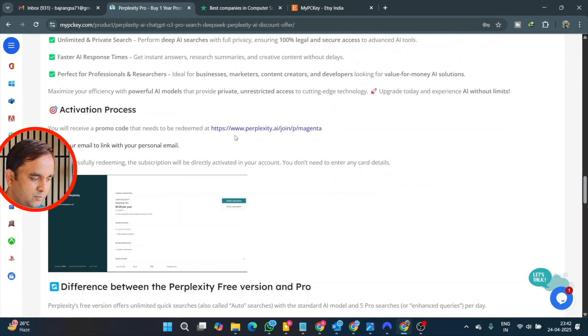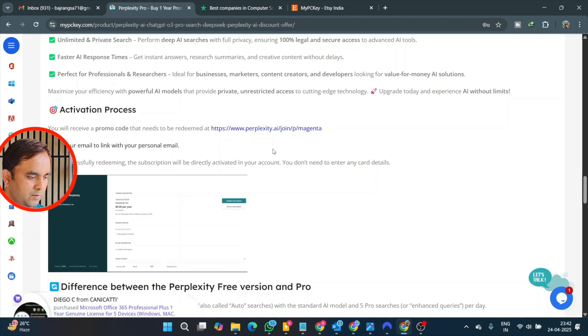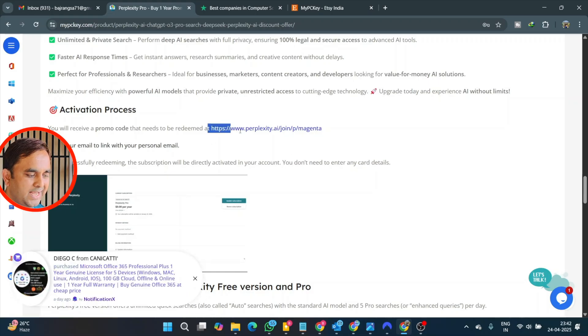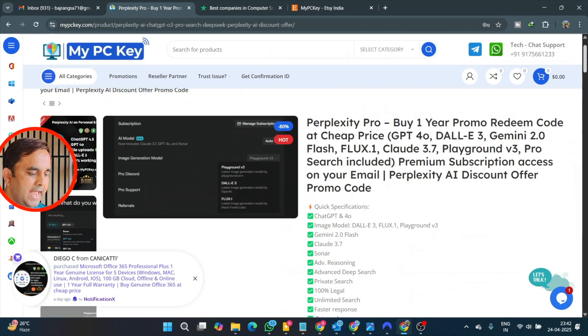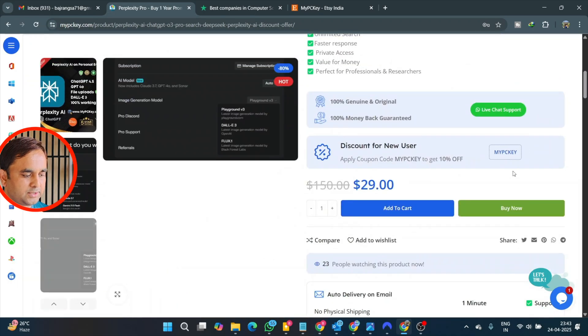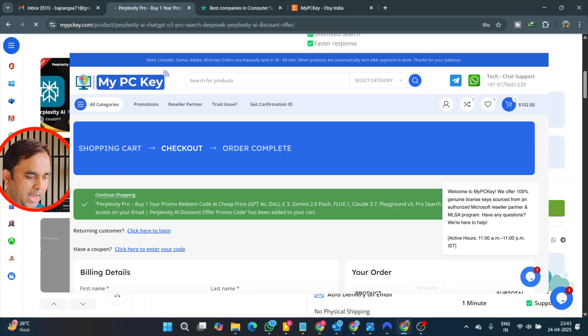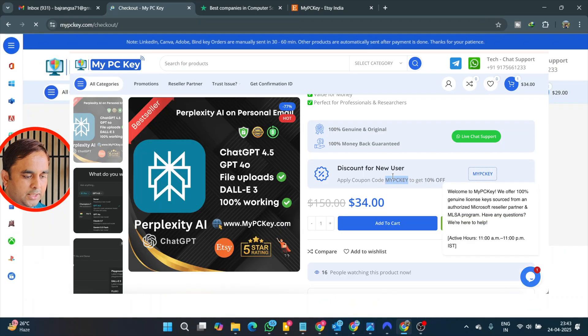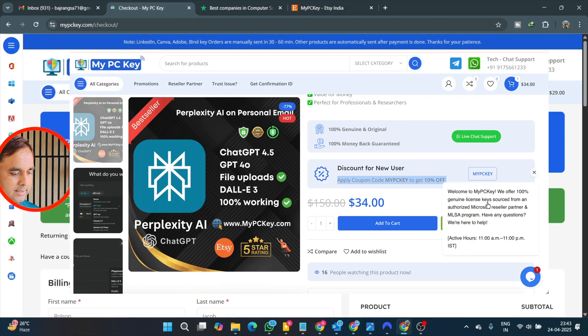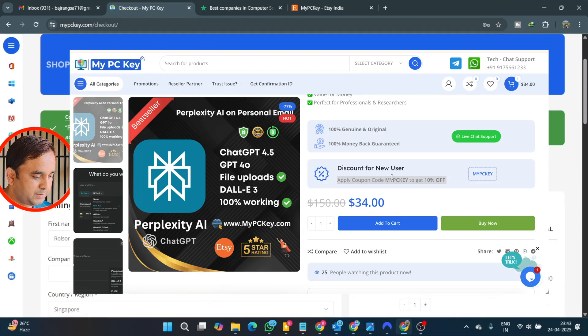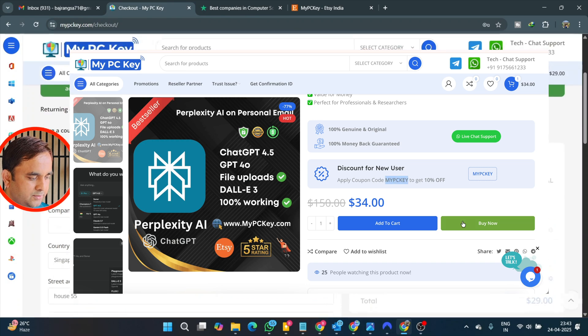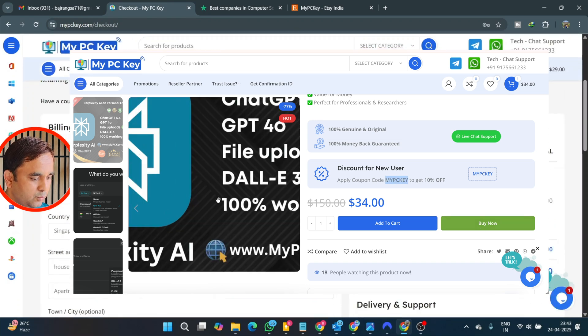Here some other key features and information are available. You can scroll down here and the exact activation process is also available. We just simply click here to buy. You can get a 10% discount also if you use the coupon.